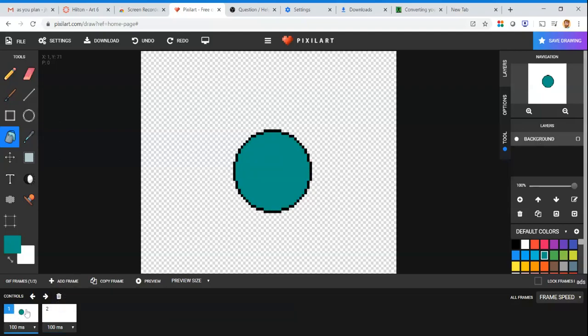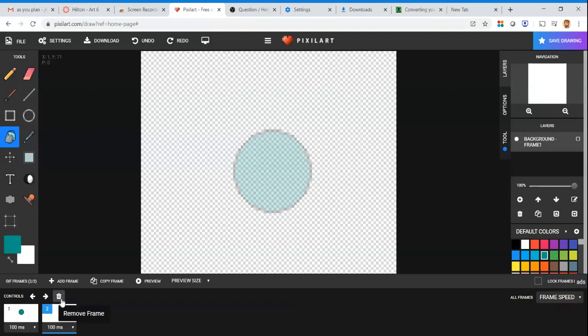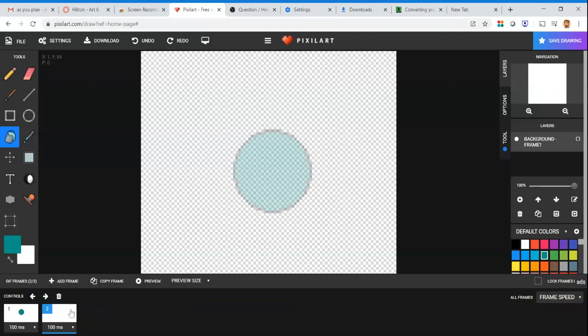Frame one has the circle. If I click frame two, it appears empty — but you'll notice a ghosted version of what was in frame one. This is onion skinning: it shows you where things were so that when you draw on top, you can clearly see where your object was before, keeping your animation from looking erratic.